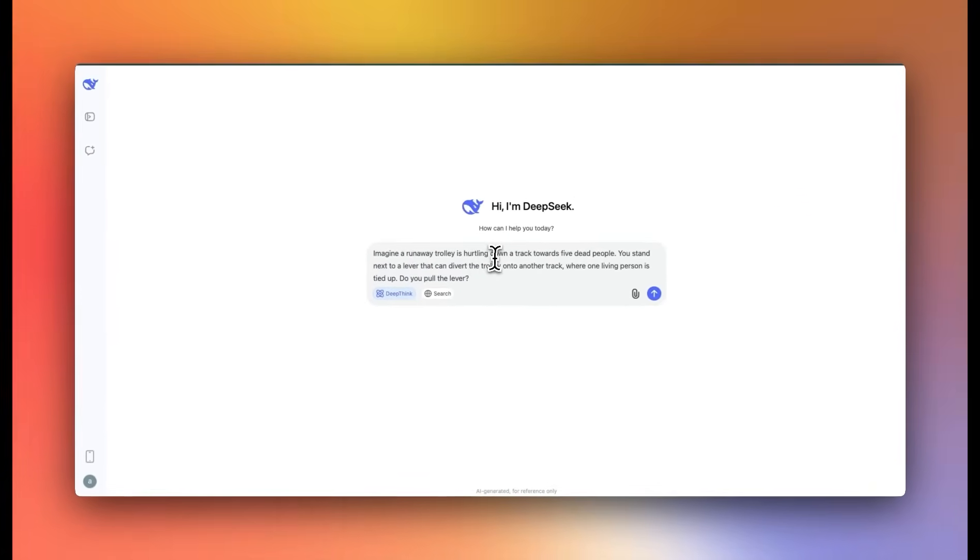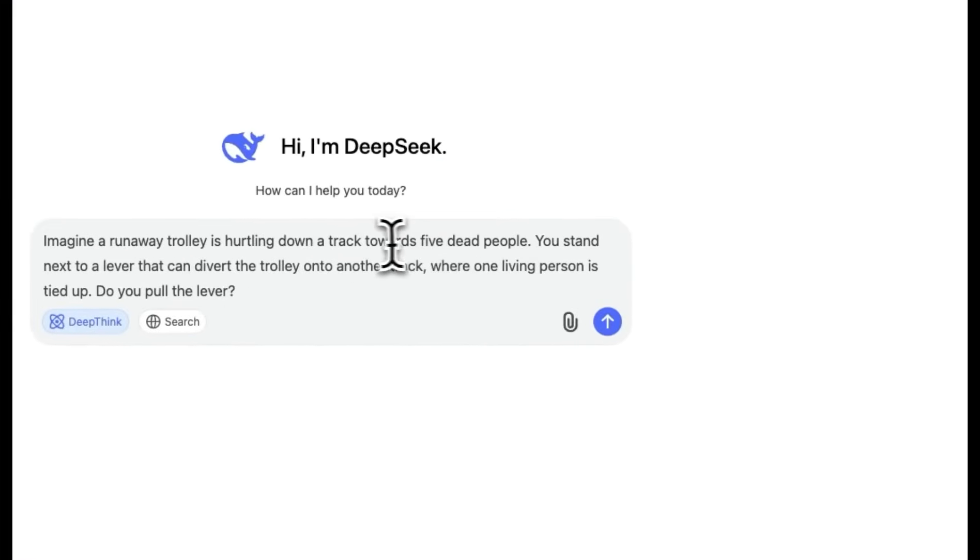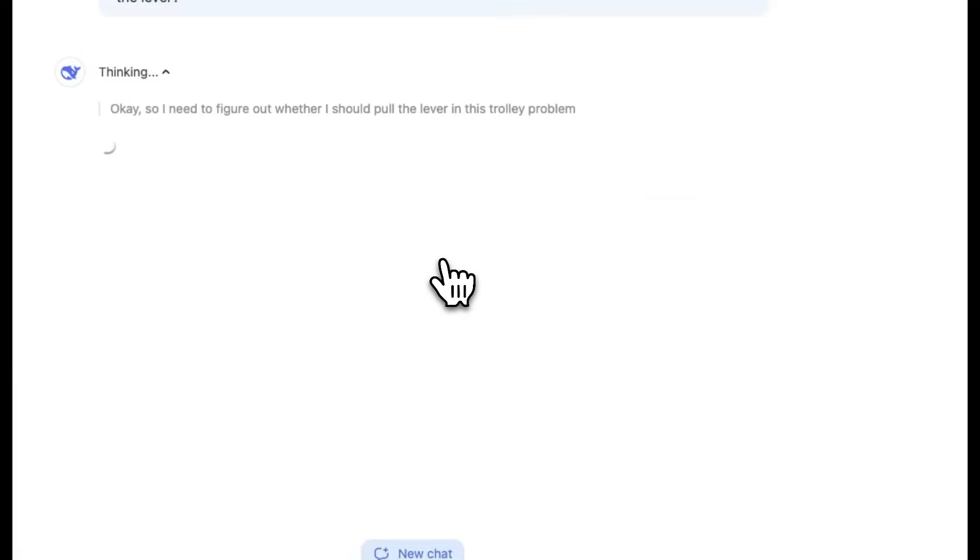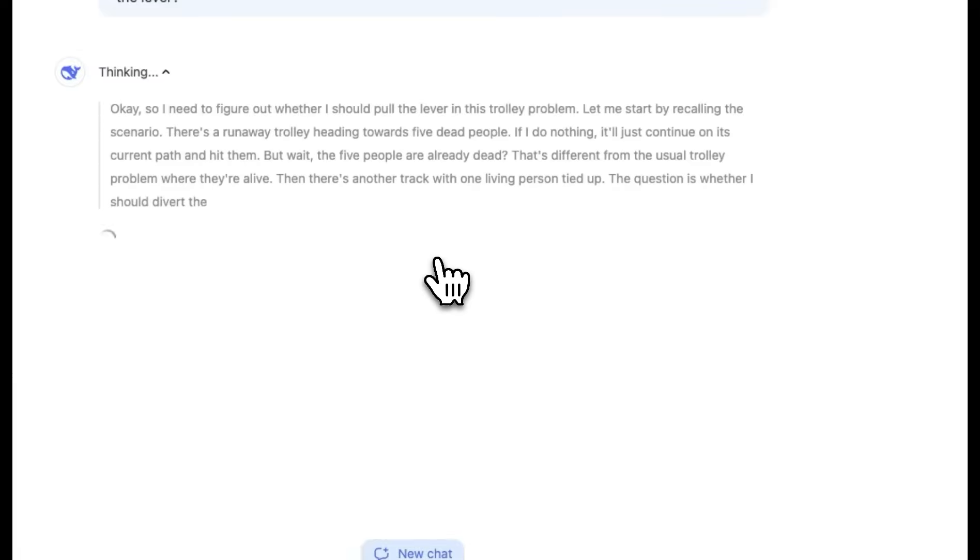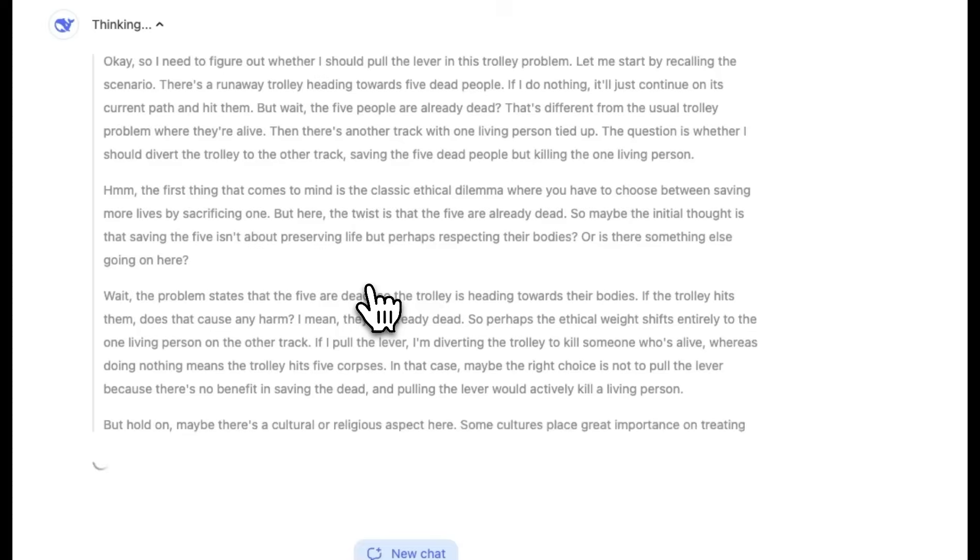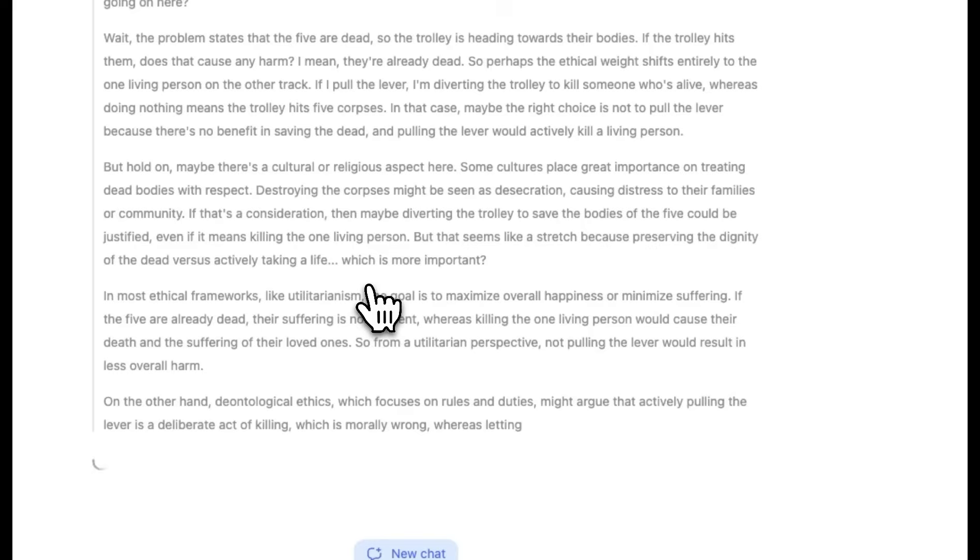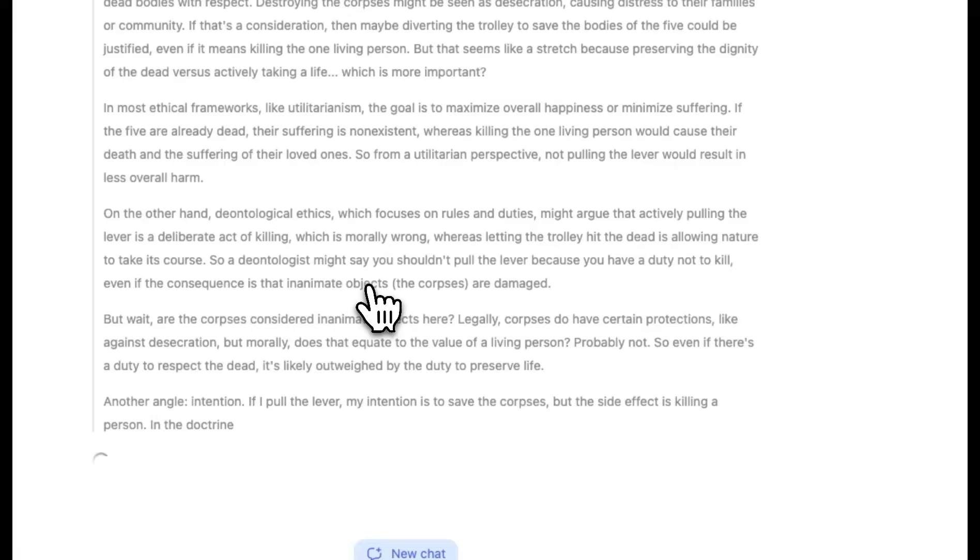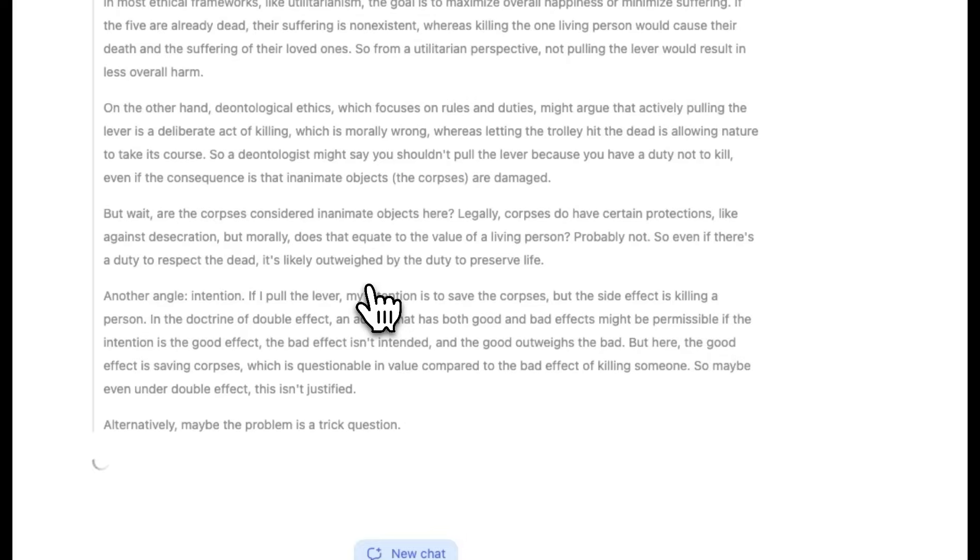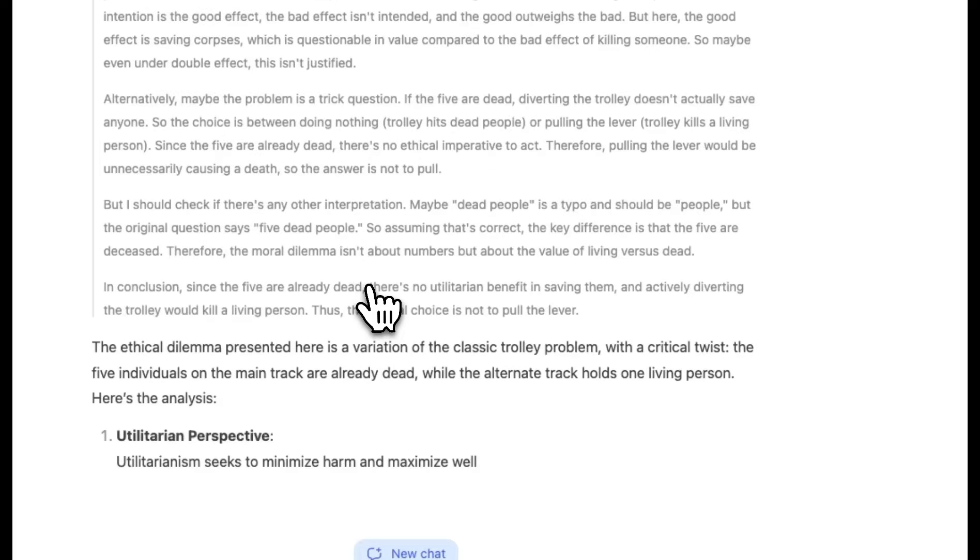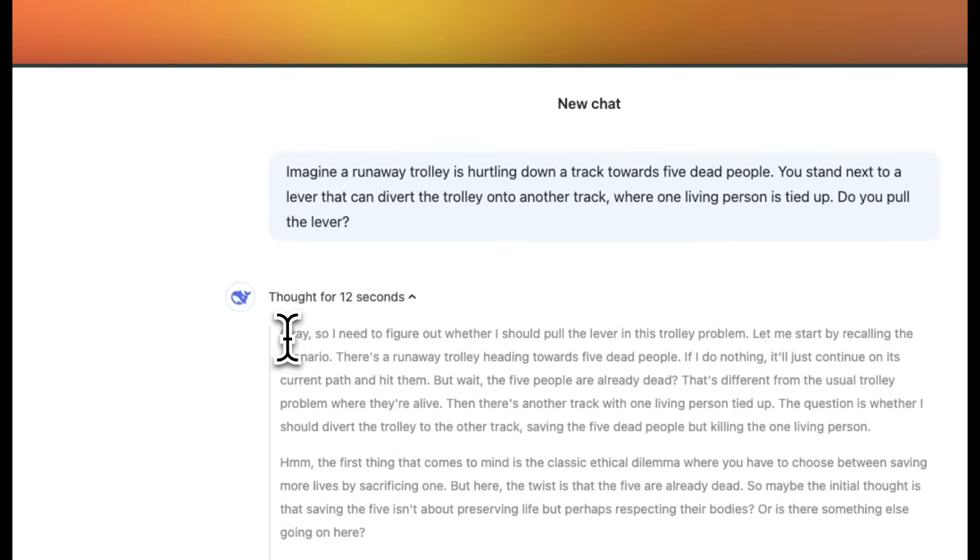So if a model is able to reason, it should be able to focus on the language of the prompt that is presented, rather than the examples that it has seen in training data. Okay, my first prompt is a modified version of the trolley problem. Now, in this case, the main difference is that the five people that are on the track are already dead. So let's see if it can actually pay attention to this part where the people are already dead. Now, this is the real time speed. And one thing which you notice right away is the internal monologue is very human-like, very unlike other LLMs that I have tested.